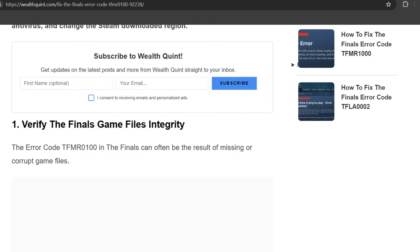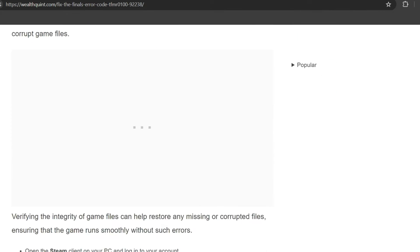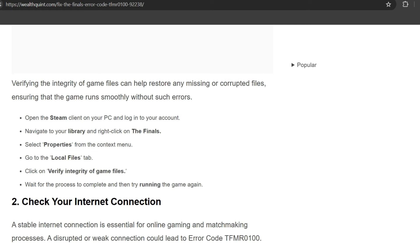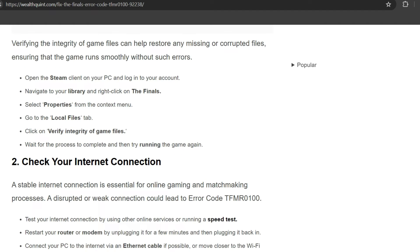The error code TFMR0100 in The Finals can often be the result of missing or corrupted game files. Verifying the integrity of game files can restore any missing or corrupted files, ensuring that the game runs smoothly without such errors. First, open the Steam client on your PC and log in to your account. Navigate to your library, right-click on The Finals, and select Properties from the context menu. Go to Local Files tab, click Verify Integrity of Game Files. Wait for the process to complete and then try running the game again.